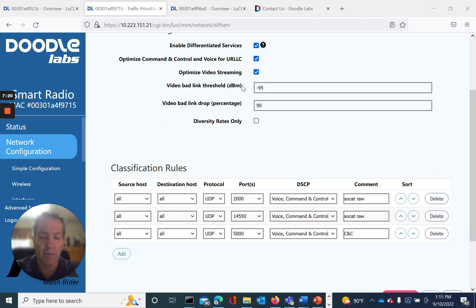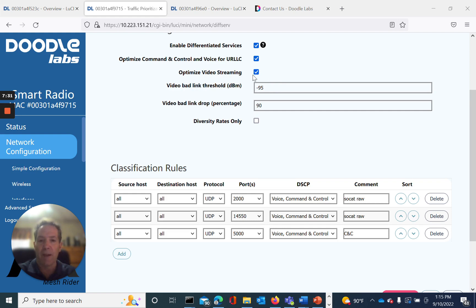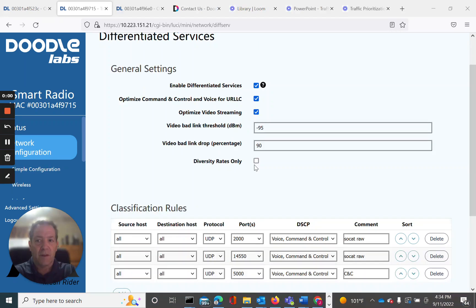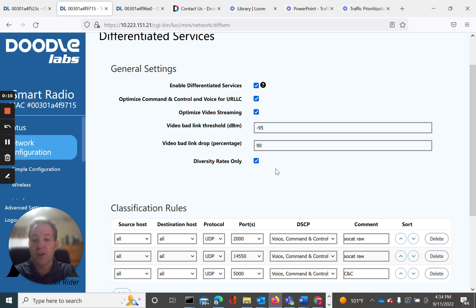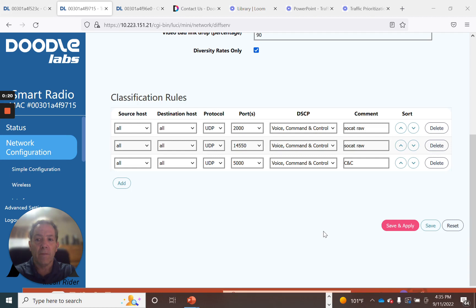An additional feature I want to talk about is Diversity Rates Only. I also want to mention that Optimized Video Streaming and Video Link Threshold will be available in a future firmware version, which we'll cover at that time. What I do want to go through today is the Diversity Rates Only setting. Since our application is a mobile application — in this case a drone deployment — we will enable diversity rates. Let's go ahead and save and apply first.